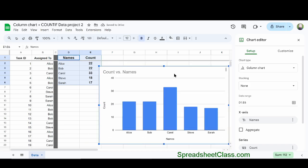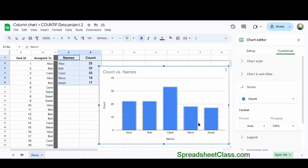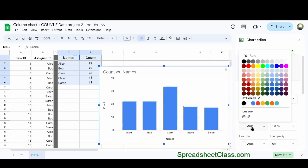Now if you want, you can select a different type of chart in the chart editor under the Setup tab under Chart Type. And you can customize the chart whatever way that you want.